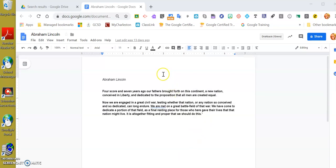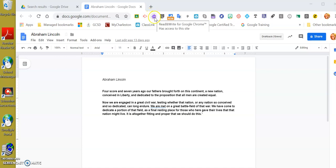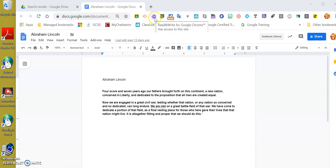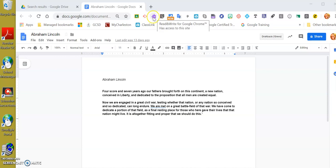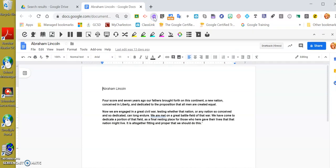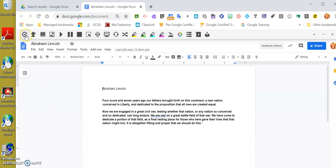To use the Read and Write app, it allows us to have several different tools that can help us. Up here at the top, it looks like a little puzzle piece and has the RW in it. If you put your cursor across the top, it will say Read and Write for Google Chrome. I'm going to click this and it opens up a new toolbar for me to have access and use.